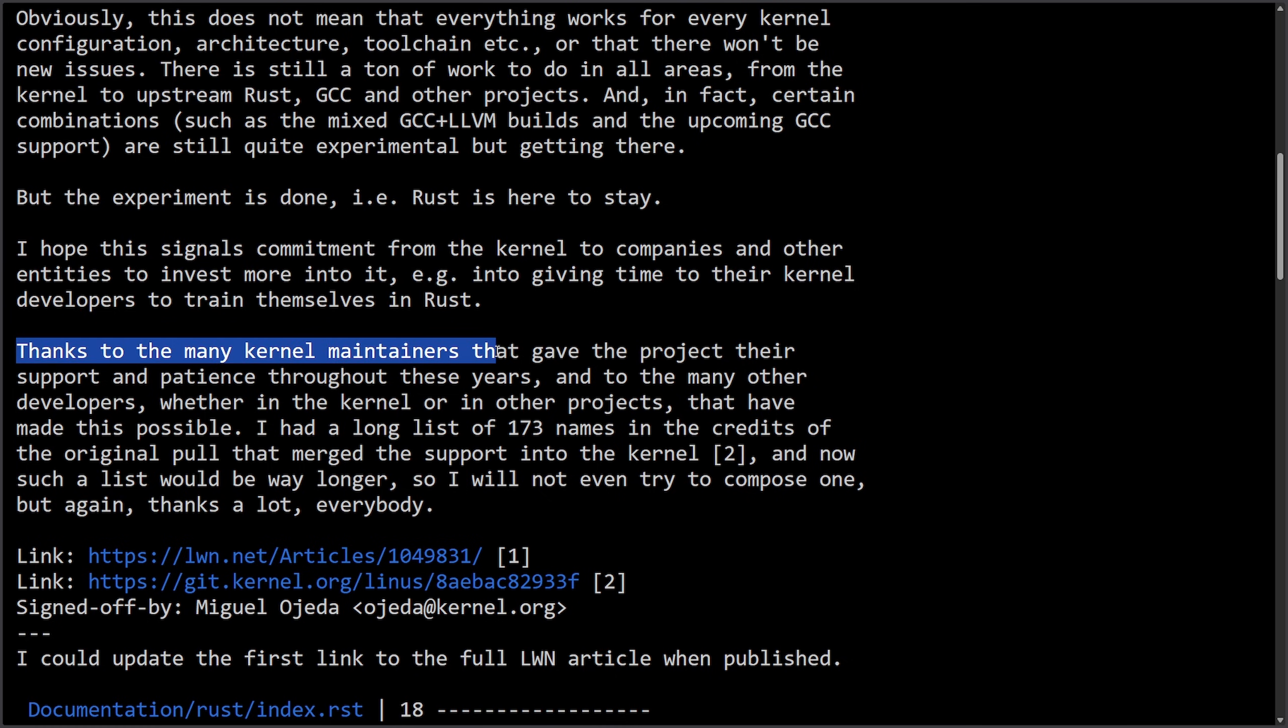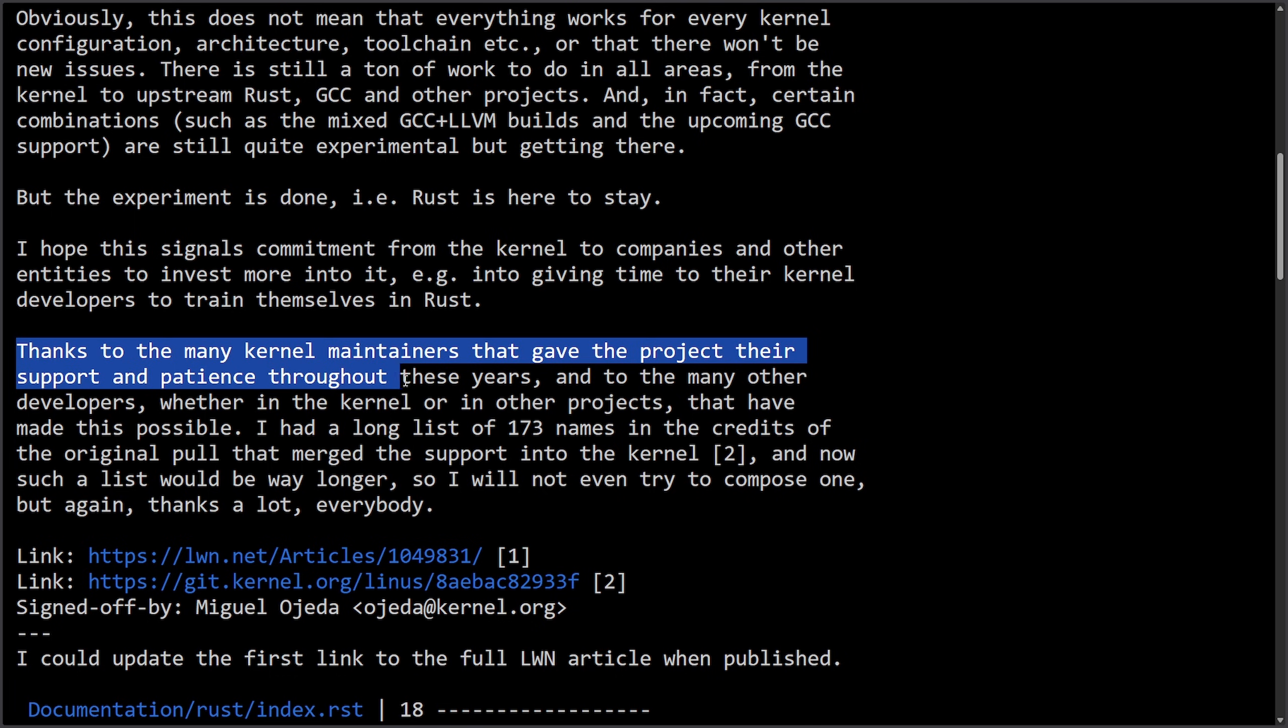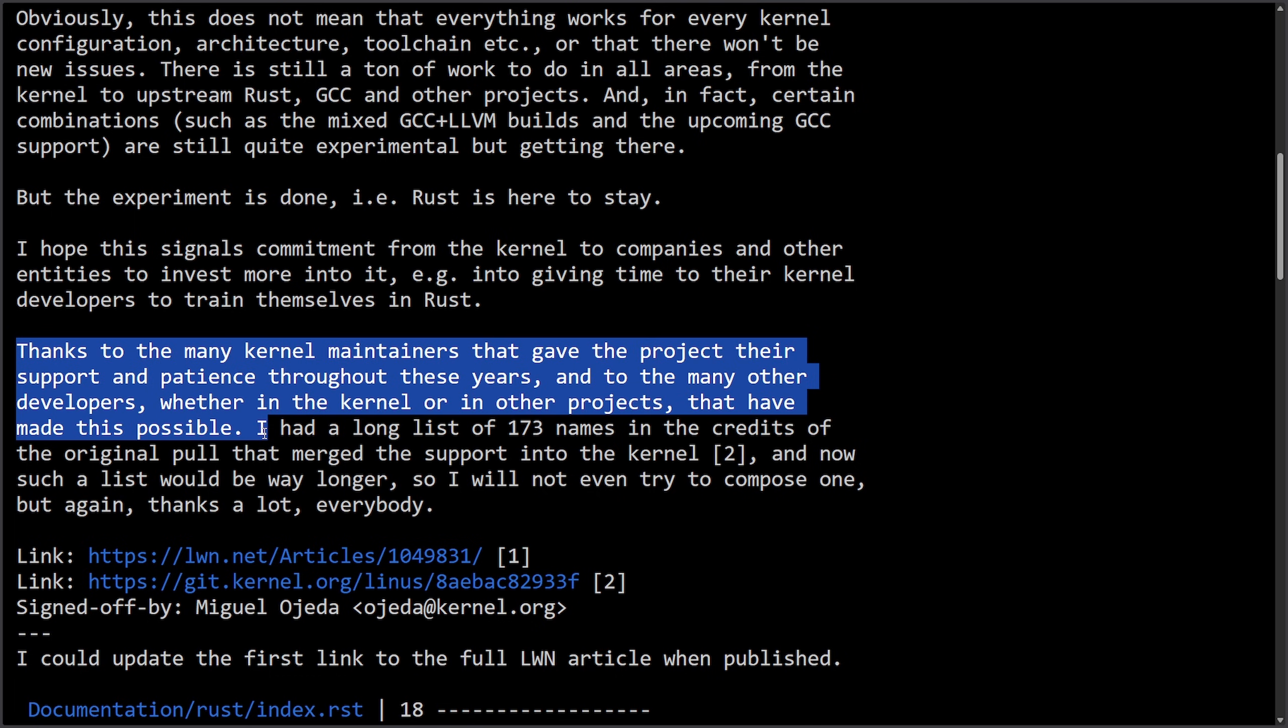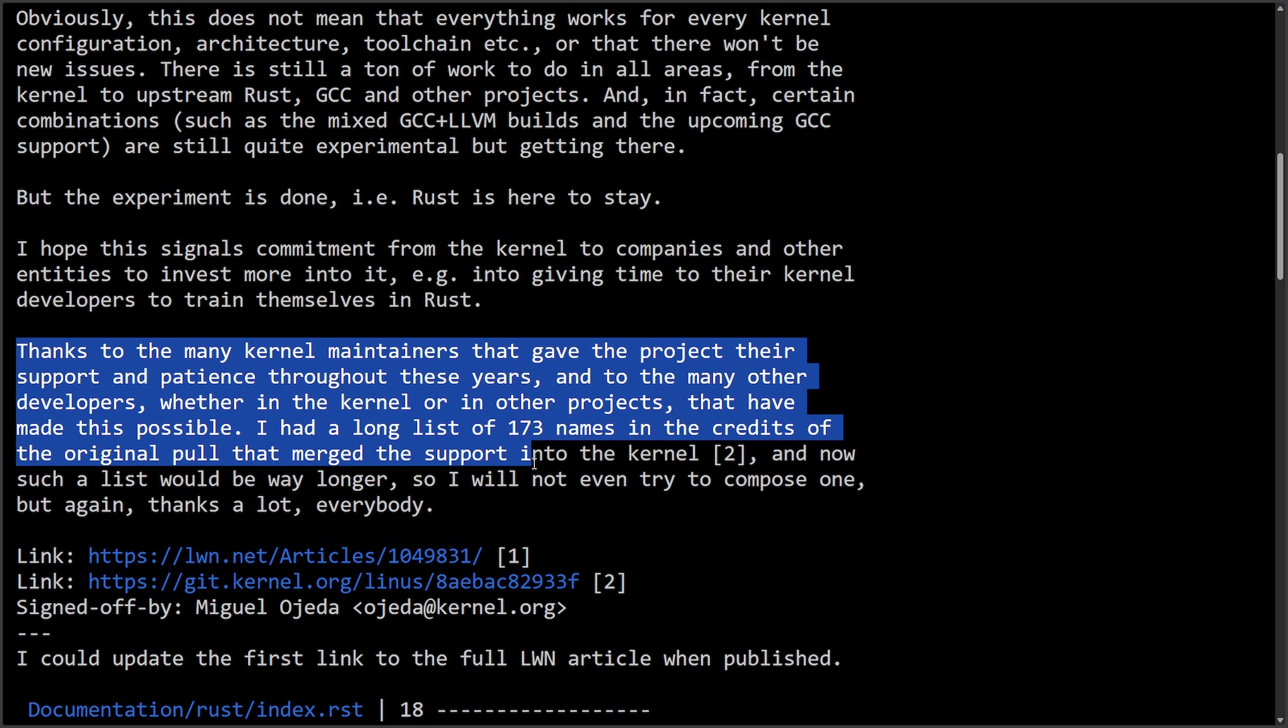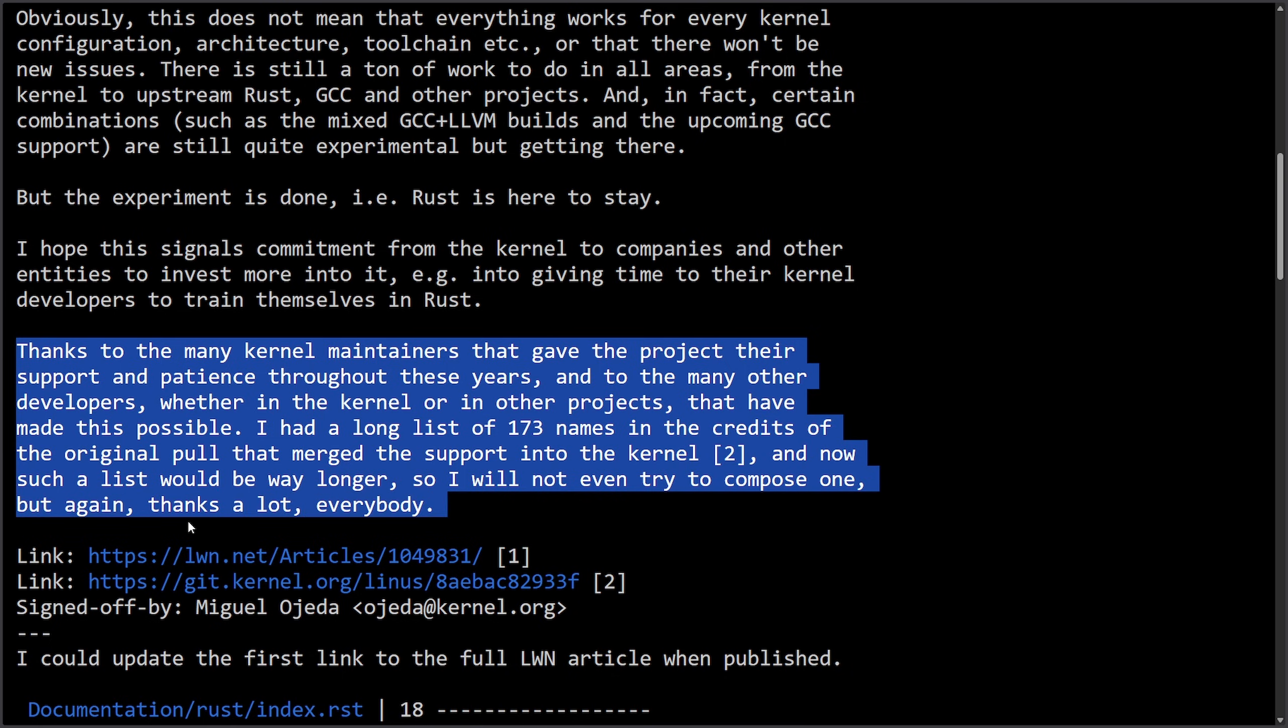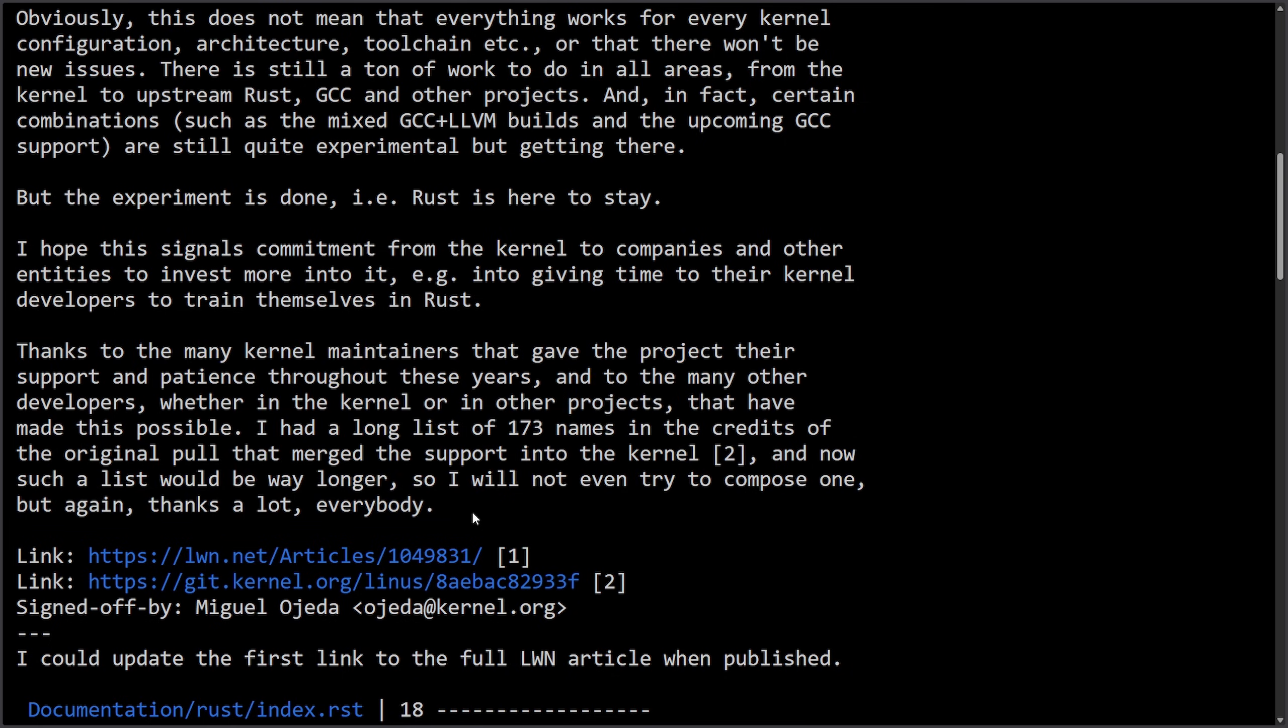Thanks to the many kernel maintainers that gave the project their support and the patience throughout these years, and to the many other developers, whether in the kernel or in other projects that have made this possible. I had a long list of 173 names in the credits of the original pool that merged the support into the kernel. And now, such a list would be way longer. So I will not even try to compose one. But again, thanks a lot, everybody.